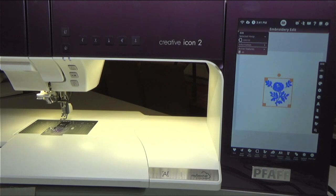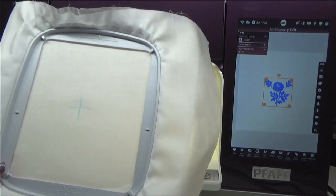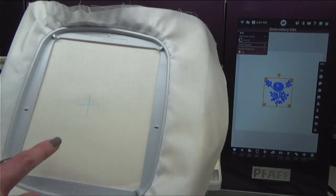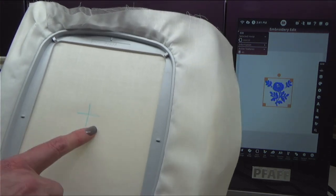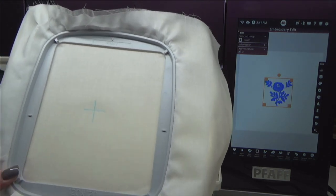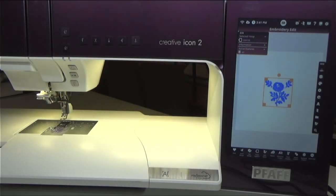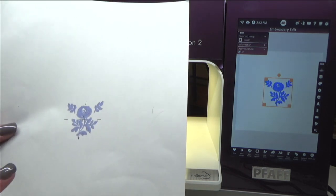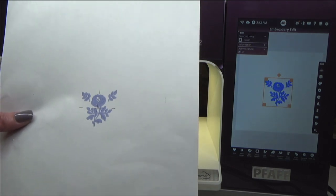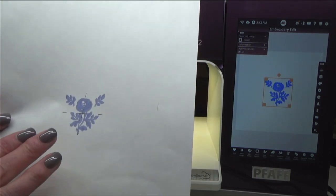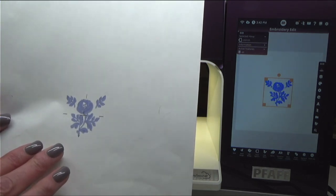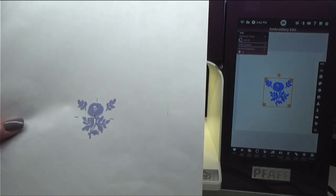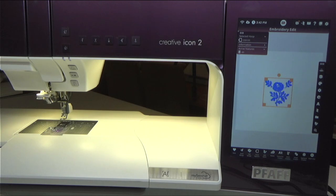To get started, I have hooped my bodice block and stabilizer not very carefully, so you can see my crosshair is not in the center of my hoop. That is the beauty of this projection system - it saves a bunch of time because you do not have to hoop really carefully. I've also printed out a PDF of my embroidery, so this is my full-size embroidery template showing me where the center is. This template is included in the download of your embroidery designs, so make sure you get that printed out.